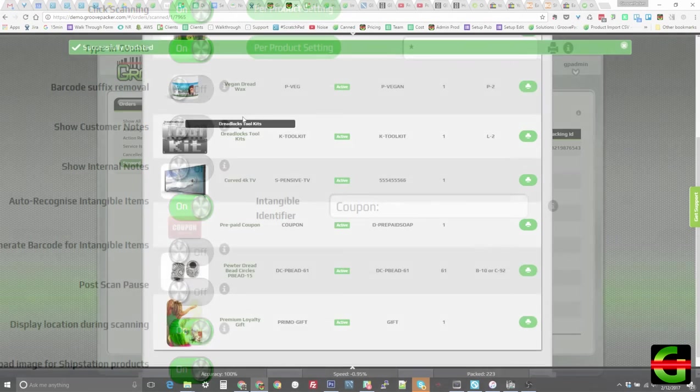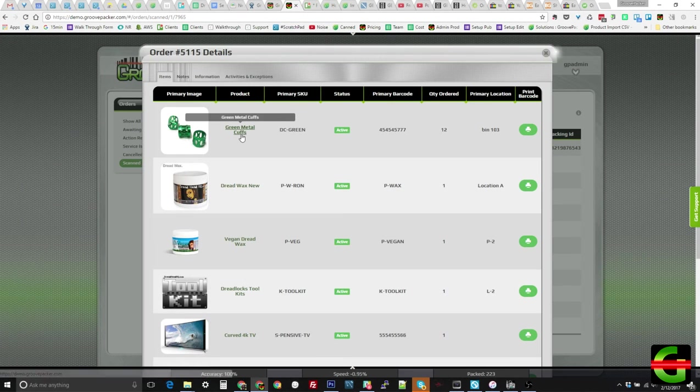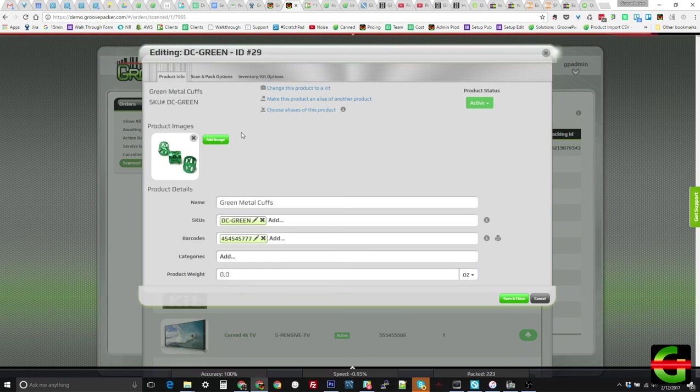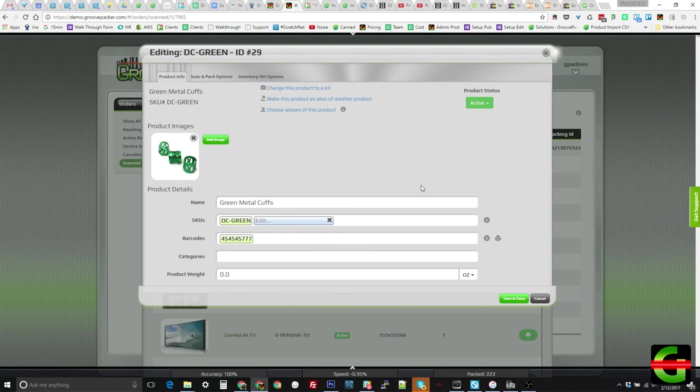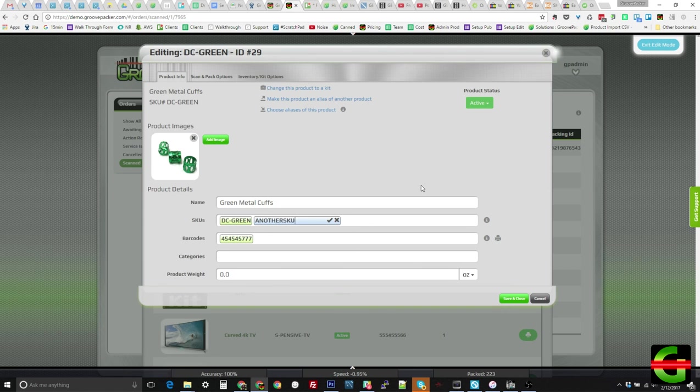Looking at a product record, we can see that products in GroovePacker can have multiple SKUs and multiple barcodes for the same product. This makes it possible to sell a product under different SKUs in different marketplaces and still have them counted correctly.